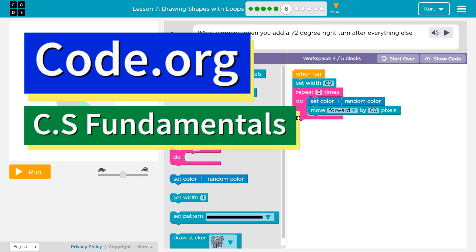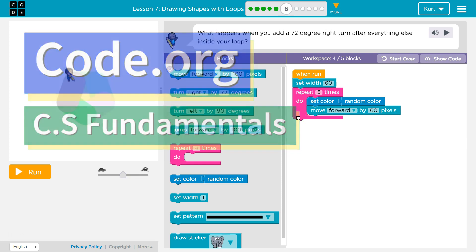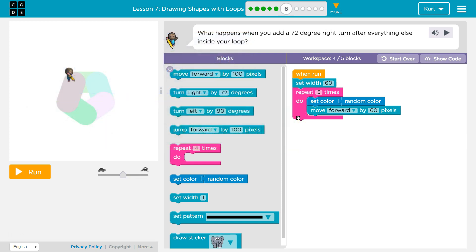This is code.org. I'm currently working on their CS Fundamentals class. I'm on Course D, Lesson 7, Drawing Shapes with Loops, Part 6.